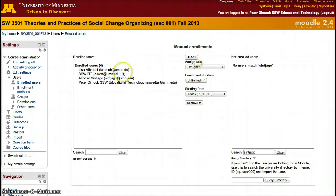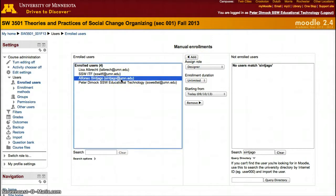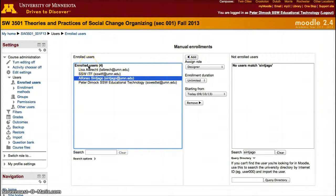Now I can access this course as Alfonso Sincago, not only as SSW ITF or SSGPU ATEL, and with all three accounts I'll be able to modify it as a designer.